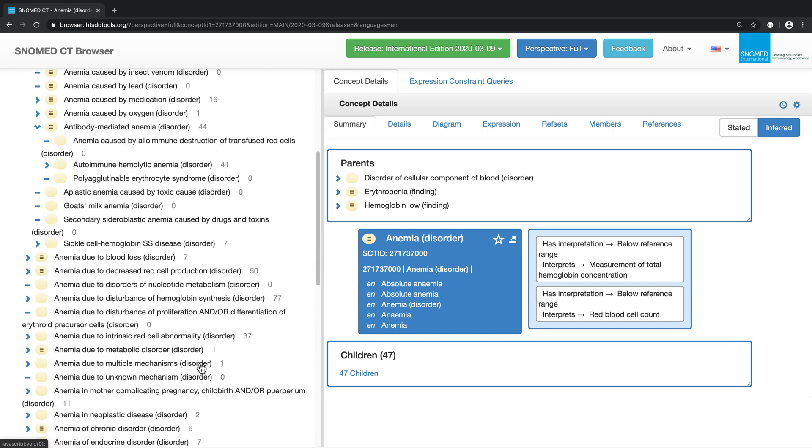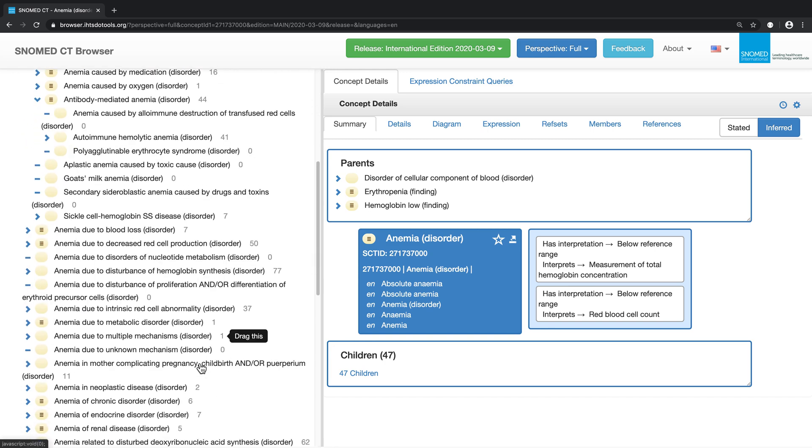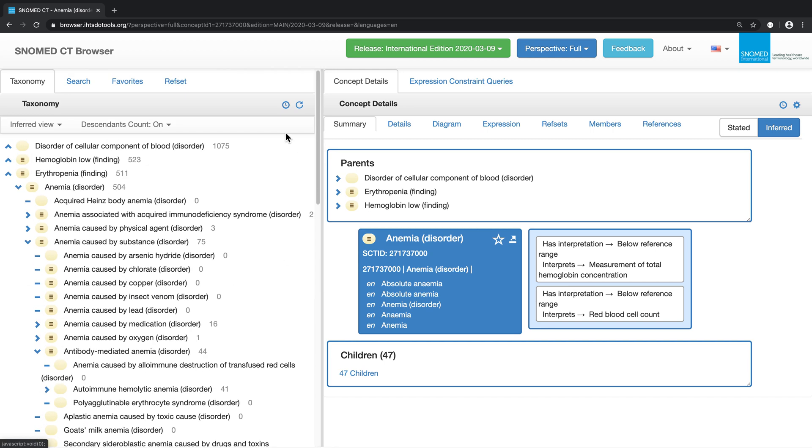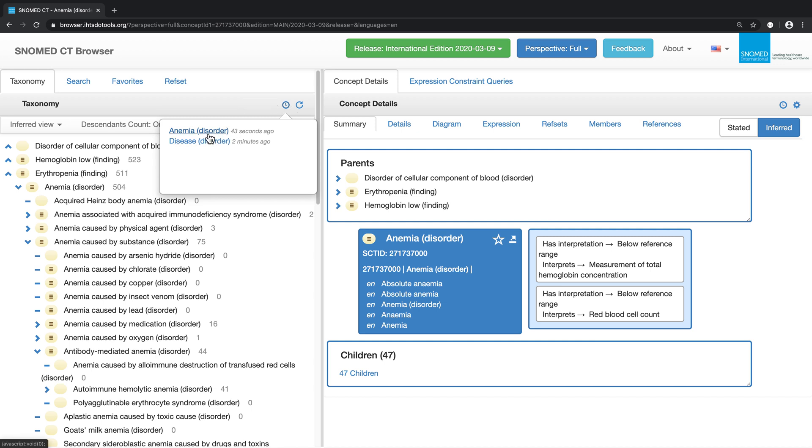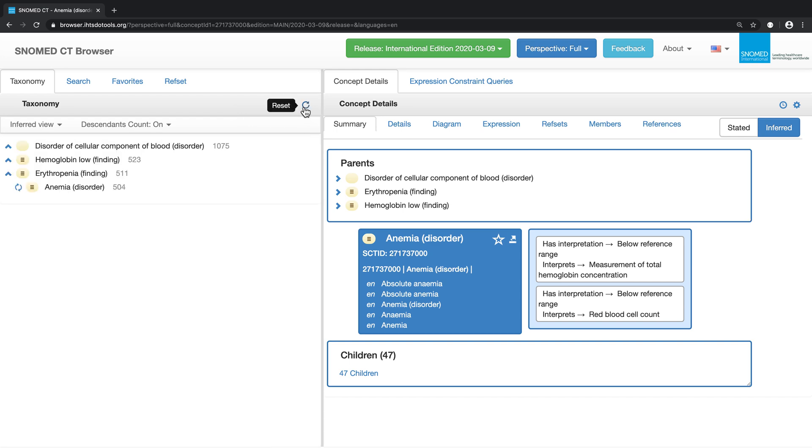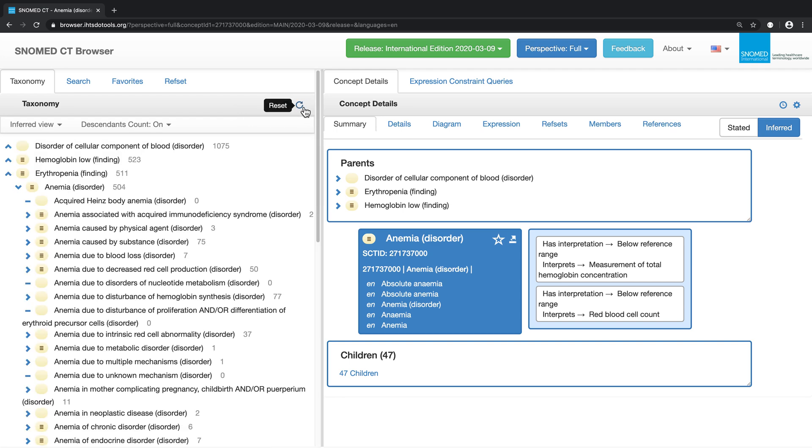In the taxonomy tab, the history button shows us the concepts which we have previously double clicked on, such as anemia and disease. The refresh button resets the view to focus on the last concept we double clicked on, in this case anemia.